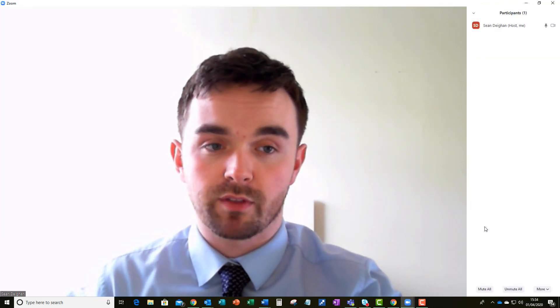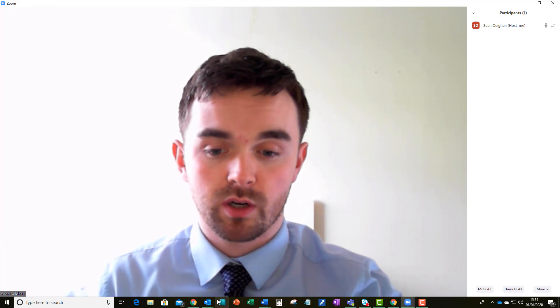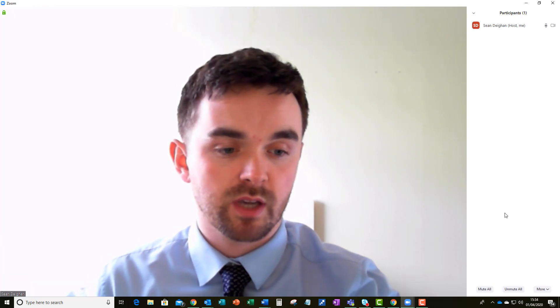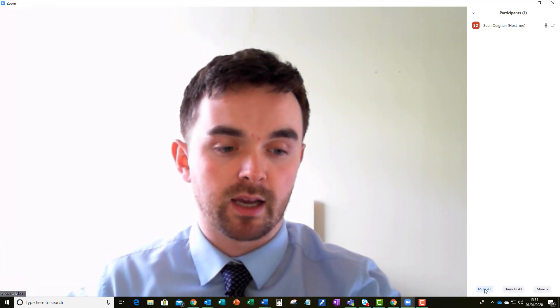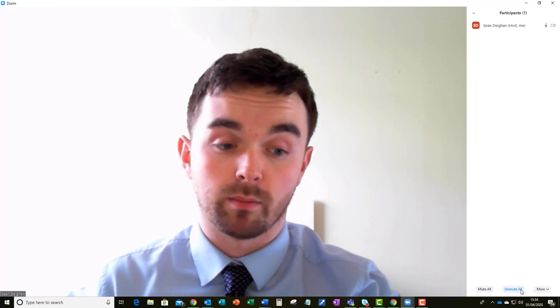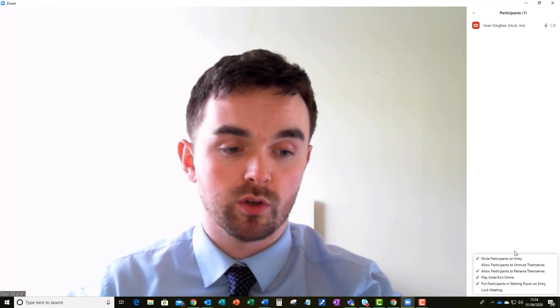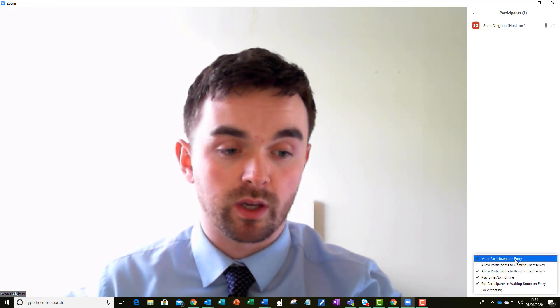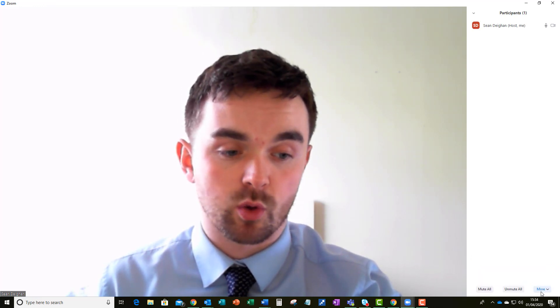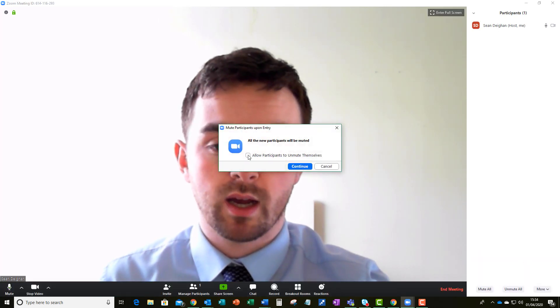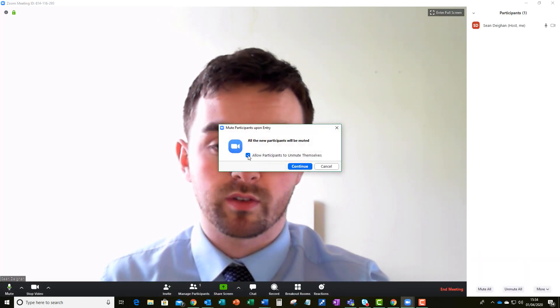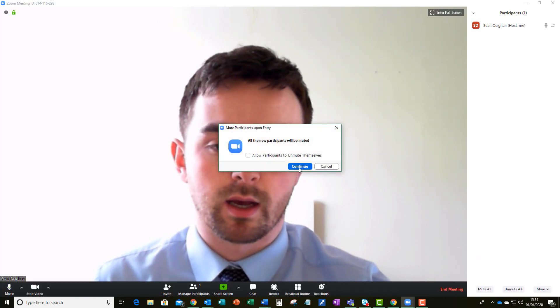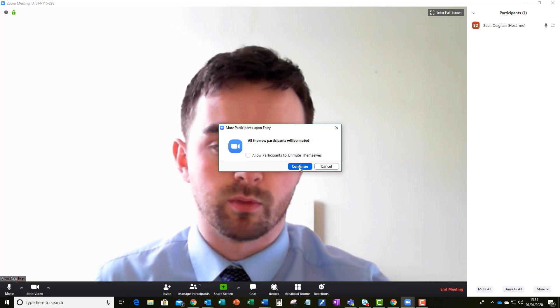So you have the basic option and this is under the manage participants section. You can look at the basic options to mute or unmute all participants but here we've got a few useful settings as well. We can mute participants on entry and if you do that you can either allow or disallow them to unmute themselves which will allow you to moderate who is speaking when.